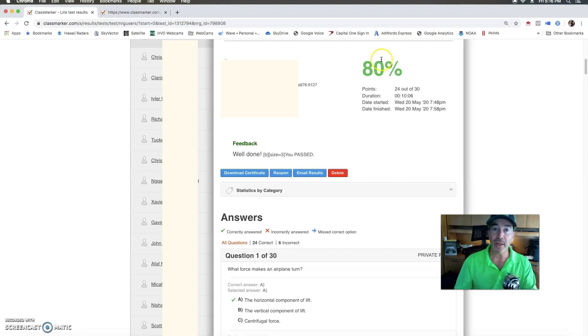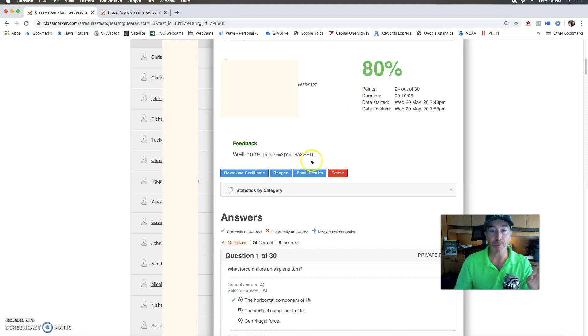You will get a certificate when you pass this course and that will be printed and it'll be emailed to you and then you can print it. Right here you can see download certificate.